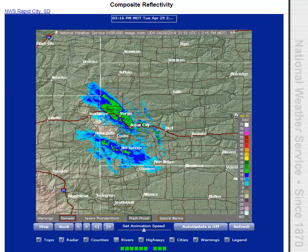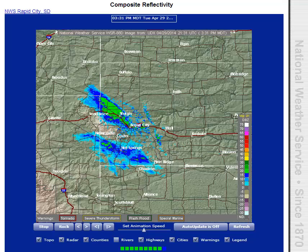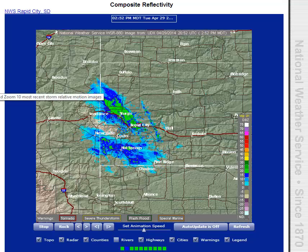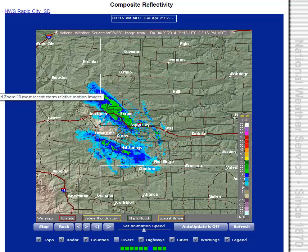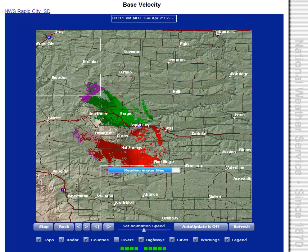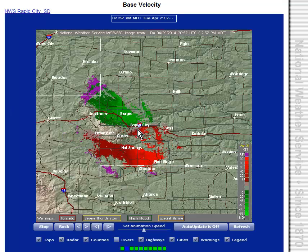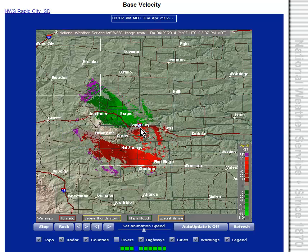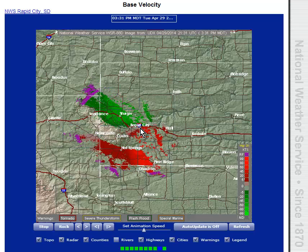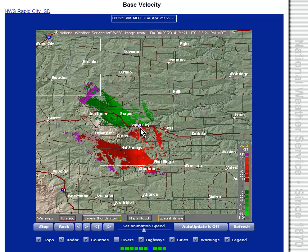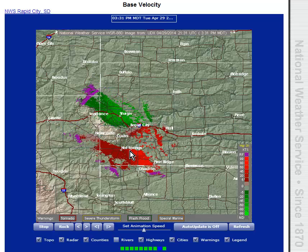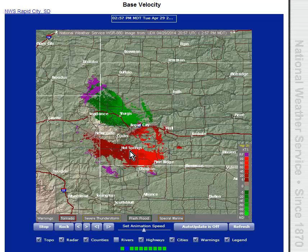Velocity now. This is a Doppler radar that indicates relative motion of the droplets of water, ice particles, snowflakes, and everything, relative to the radar. The radar here is at Ellsworth Air Force Base, right about where that arrow is.